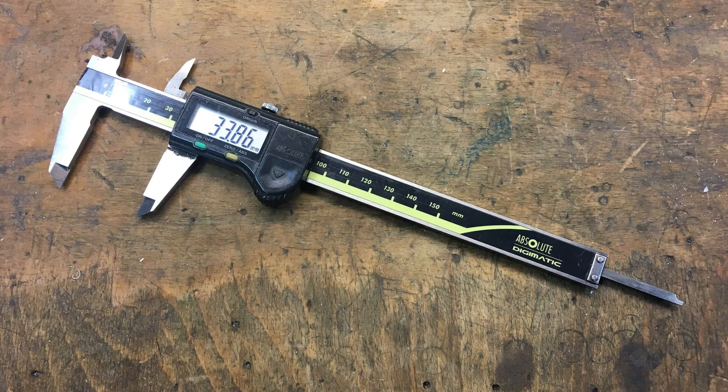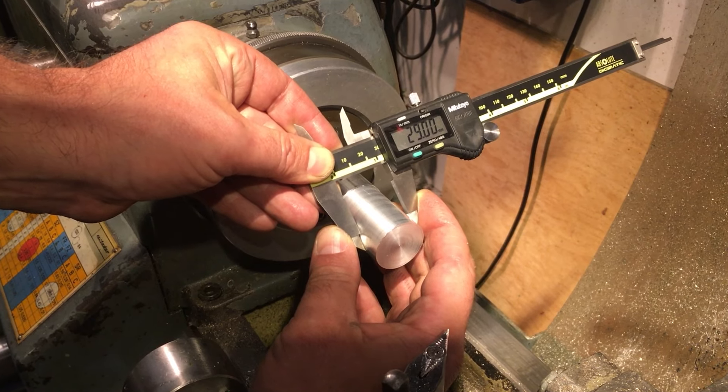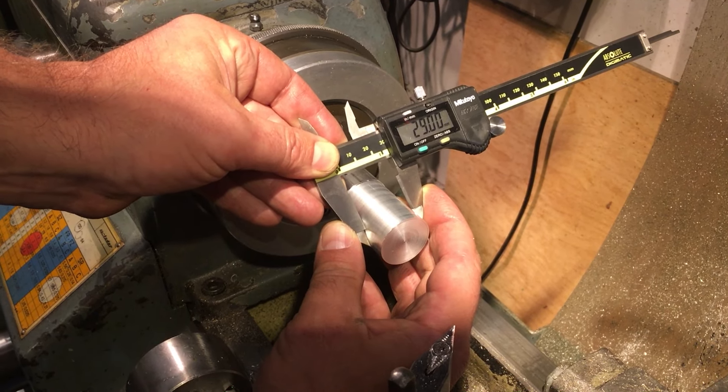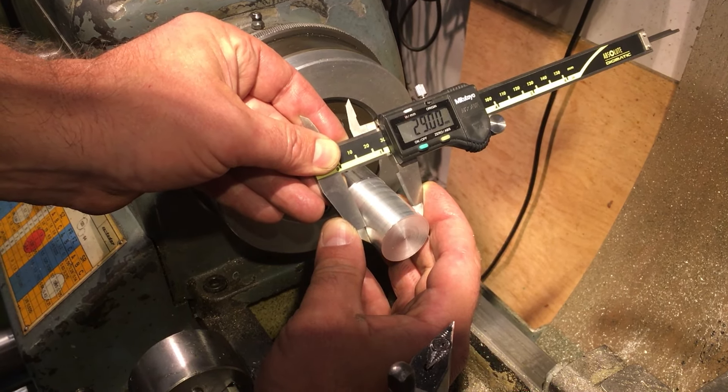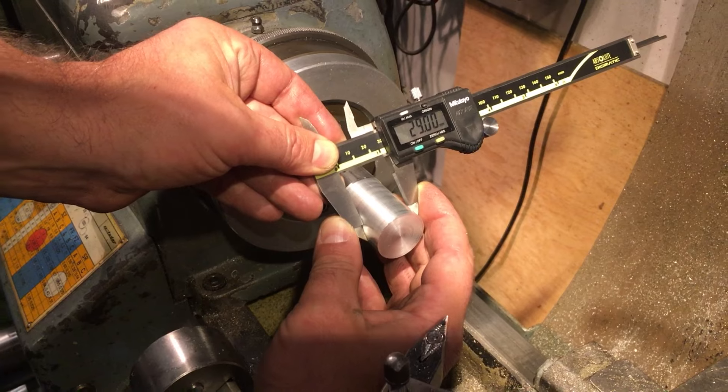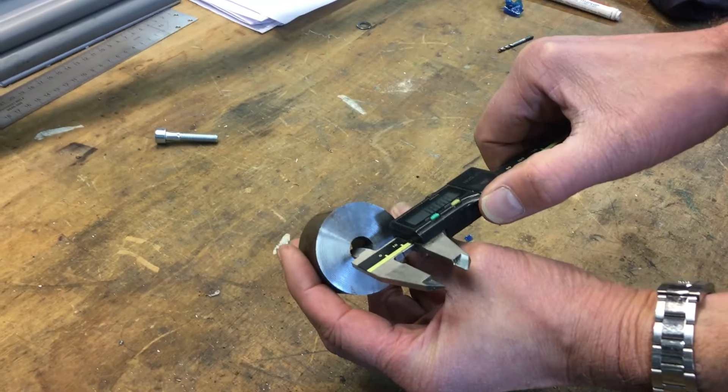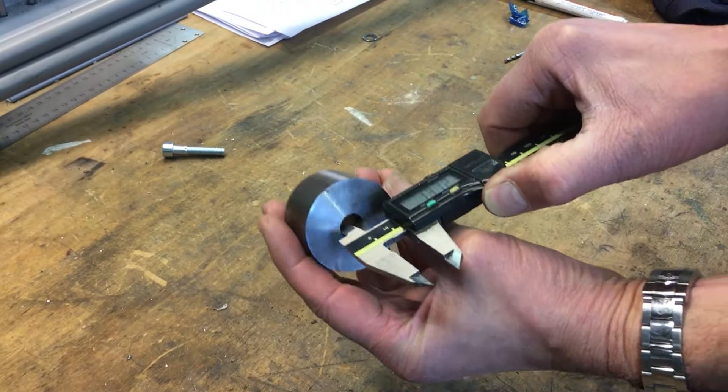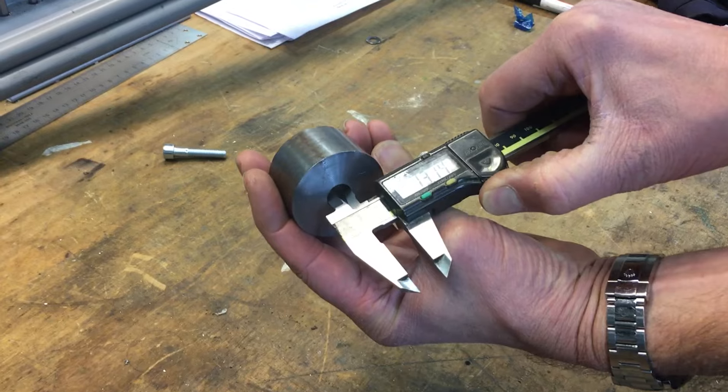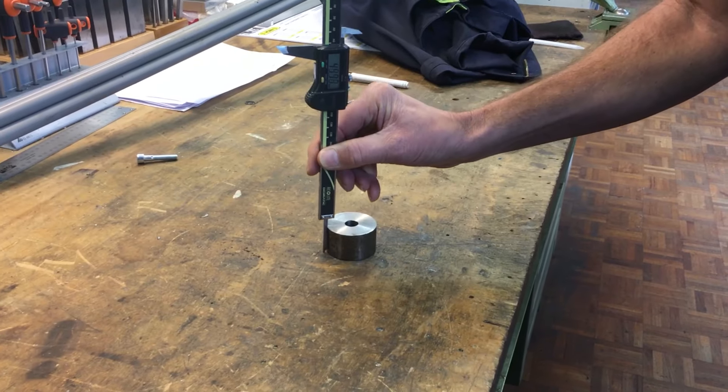A caliper is an instrument that is used to measure items accurately. The jaws of the caliper can be placed around an object, for example, a cylinder's face. Other jaws can be used to measure a hole or gap.